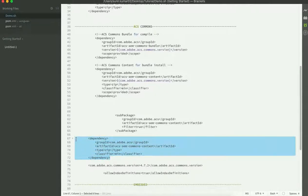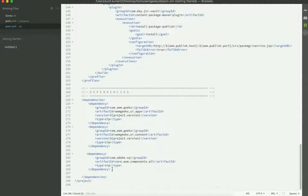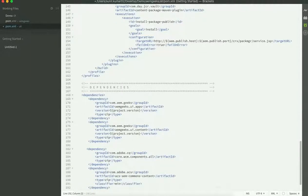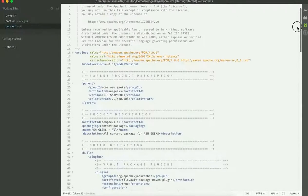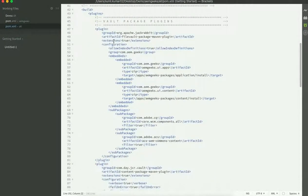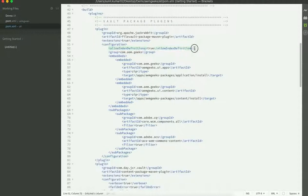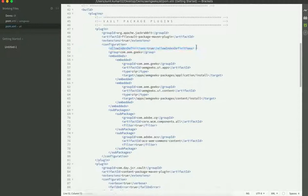You can get more information about adding core components and ACS Commons to your project from the links I'll add in the description. One important thing: once you build, you may get an index error because ACS Commons includes some indexes. You need to allow indexes to deploy. By default this is false, so you need to add an 'allowIndexDefinition' entry set to true in the FileVault packaging plugin. I've already added it. Without this entry you will get an error.